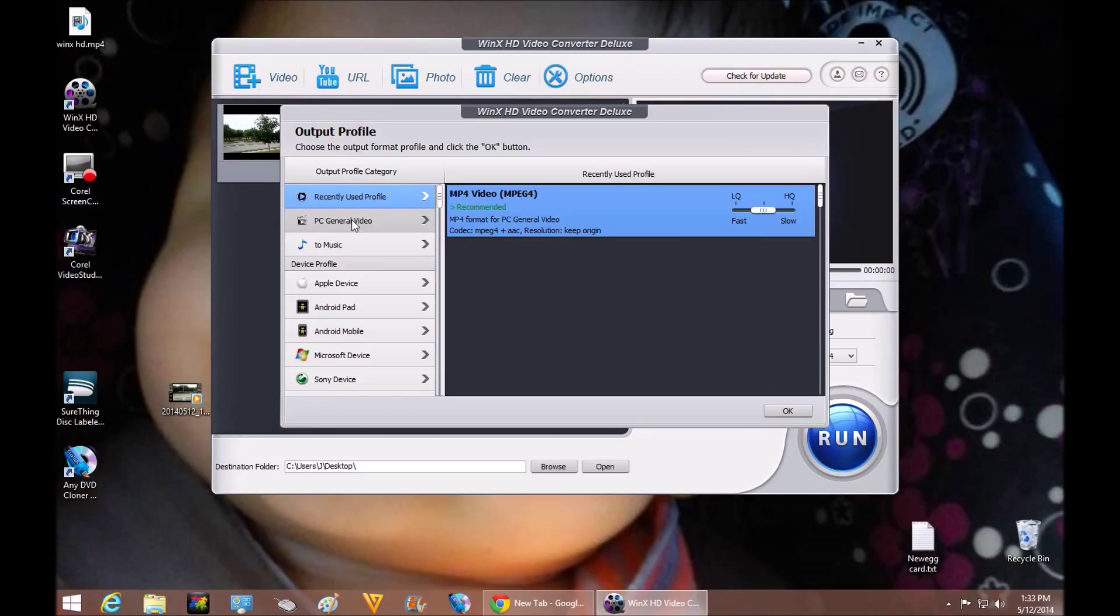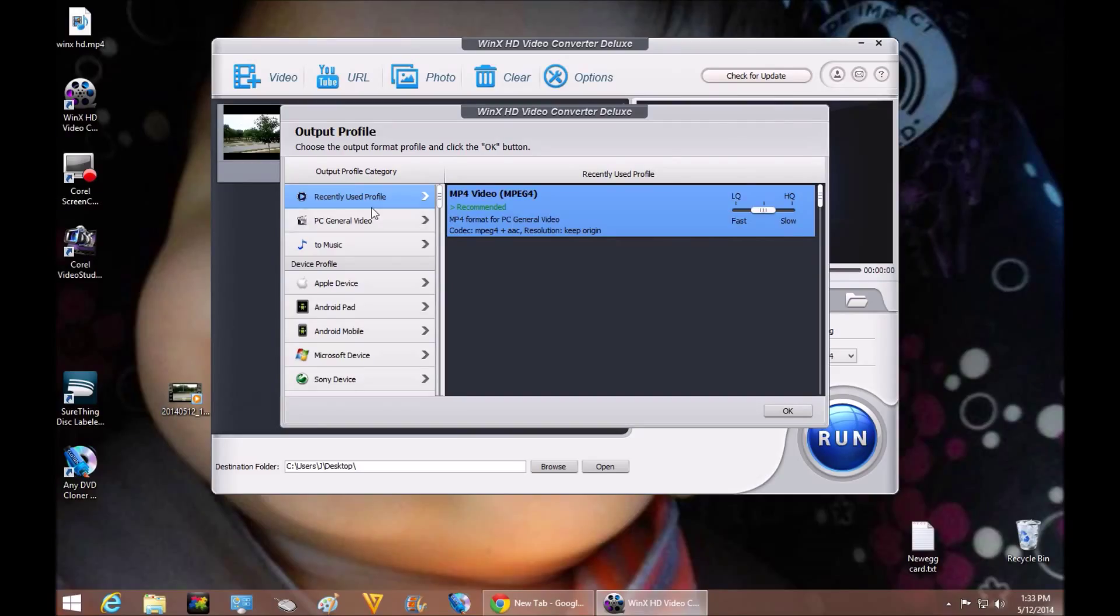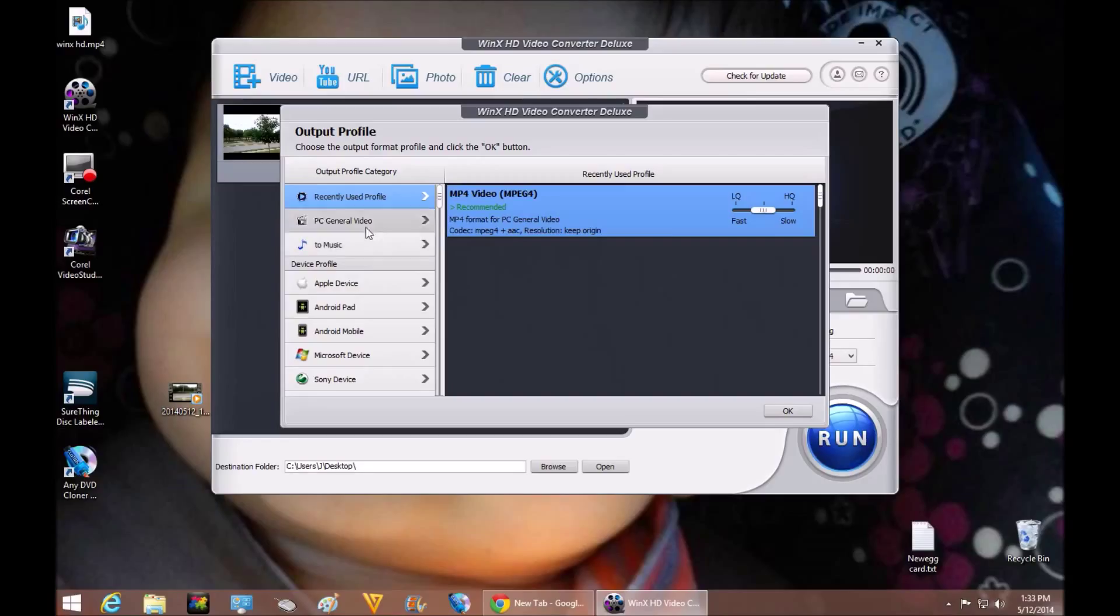So you can change it to, it'll let you know this is an MP4. So it's letting you know this is the one that you recently used on your computer. And I did, I converted an MP4. I don't know how this software picks it up, but I didn't use this software. So that's pretty good. So it gives you the options here for conversion.